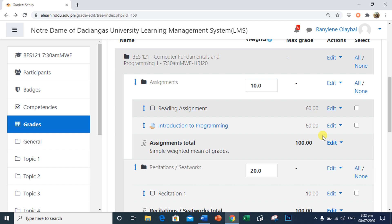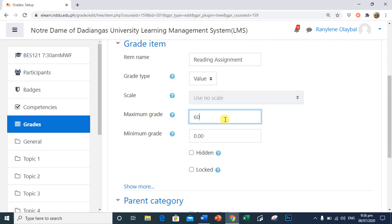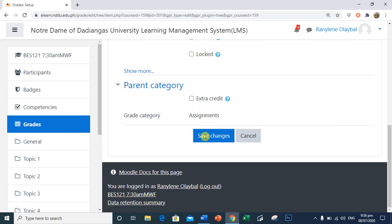Example, I will make some adjustments in my reading assignment. Click Edit. I will change the maximum grade of this assignment as 100. Save Changes.